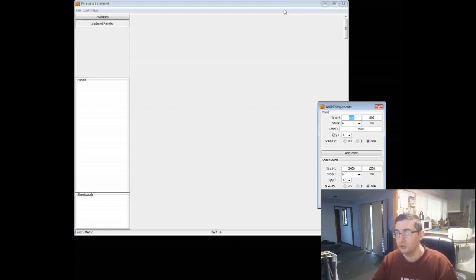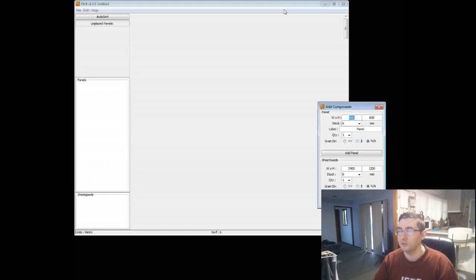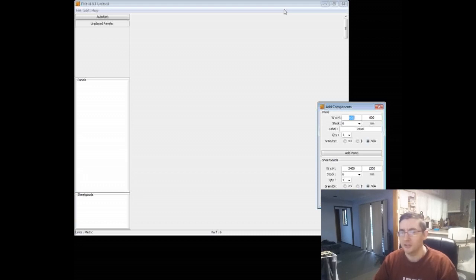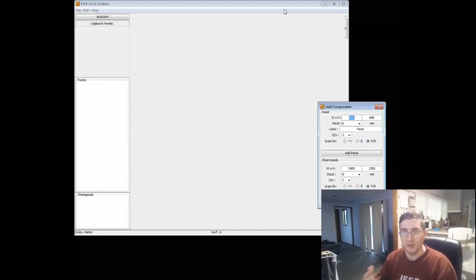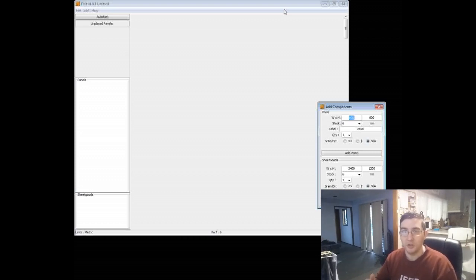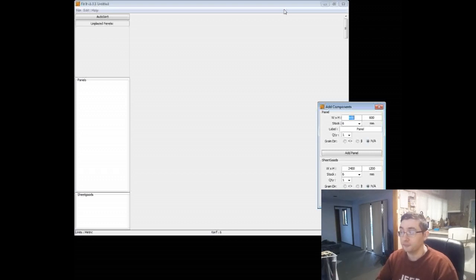We're going to create the project that Fitit comes with - it comes with a couple of sample ones and this one's an underbed storage unit, which is actually from Steve Ramsey. It's a Mere Mortals project from last year, I think. So basically we're just going to create it and then we'll save it as a layout file and then we'll import it in again so that we can batch out two or three of them at once.